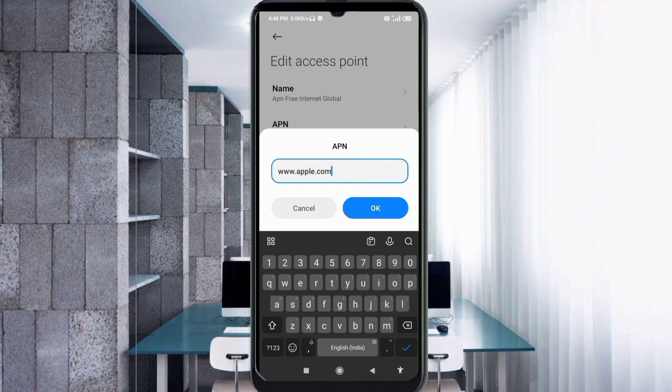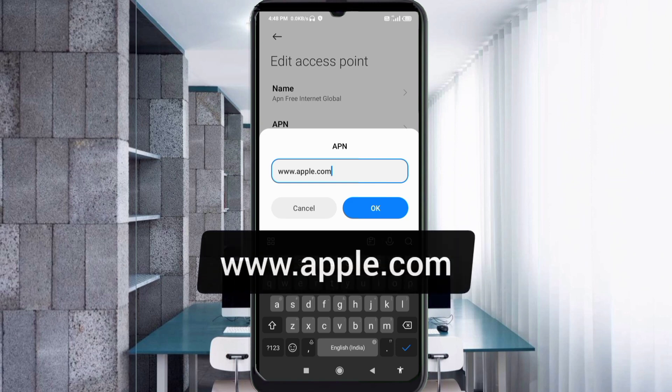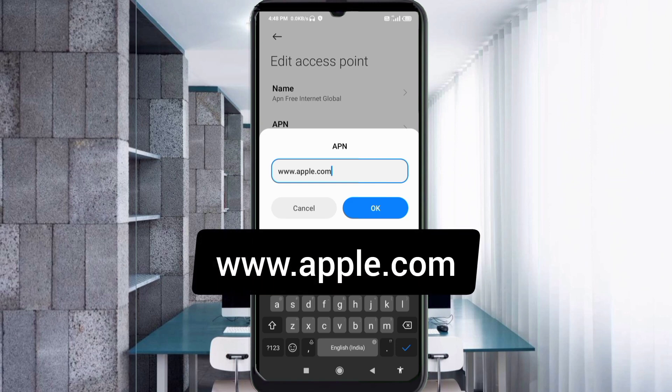APN: www.apple.com, small letters, no space. Tap OK.